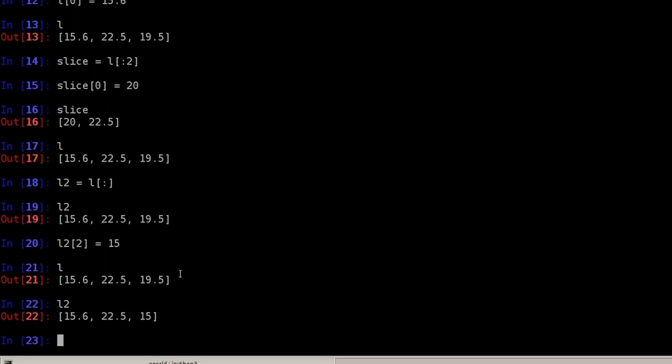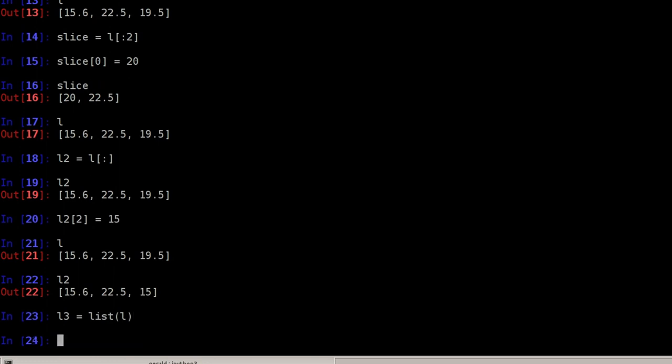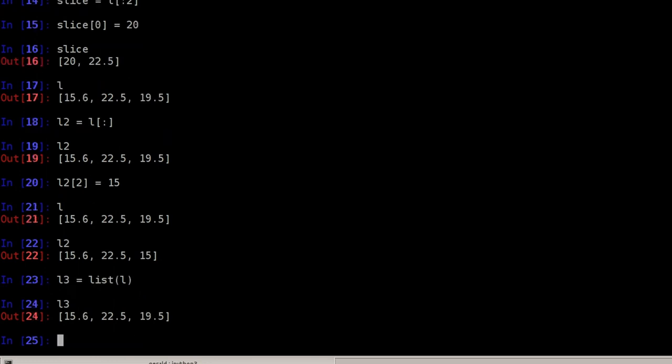Another way of copying lists would be to use the list constructor, or at least I call it constructor here for convenience. And these two are usually the fastest ways of copying lists.